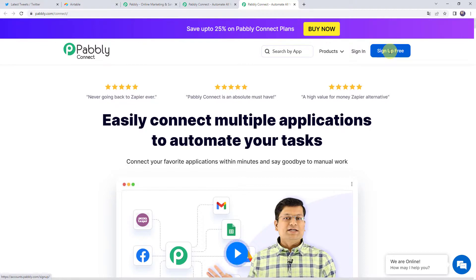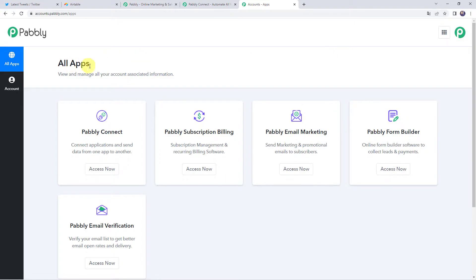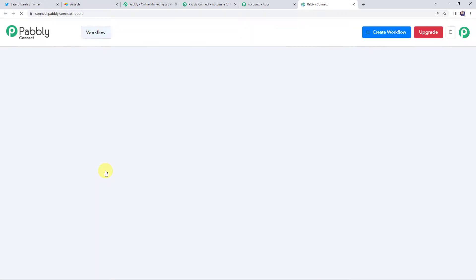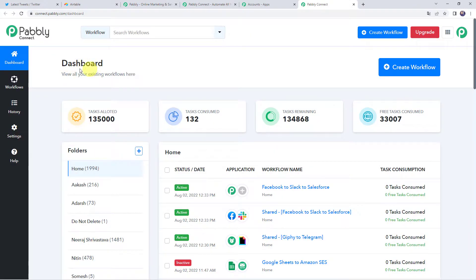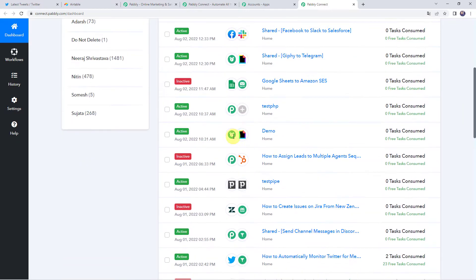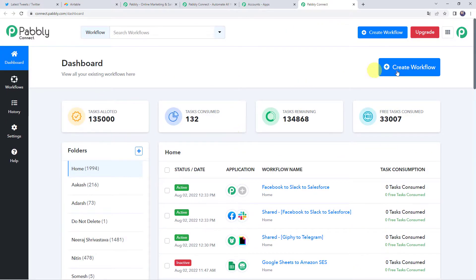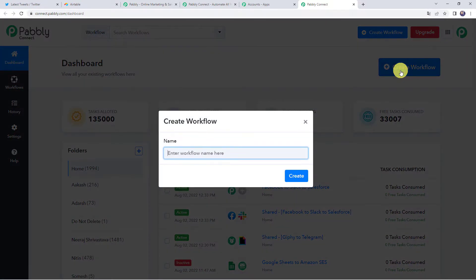If you already have an account with Pably Connect, click on Sign In. In the All Apps section, come to Pably Connect and click on Access Now. This is the dashboard of Pably Connect. Here we need to create a workflow — click on the plus sign and click on Create Workflow. Give the workflow a name, such as 'Monitor Twitter for mentions and keywords,' and simply click on Create.